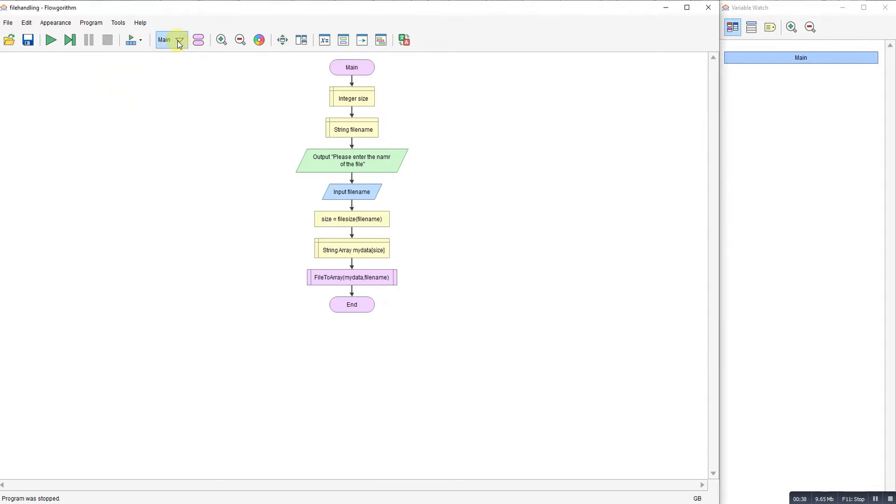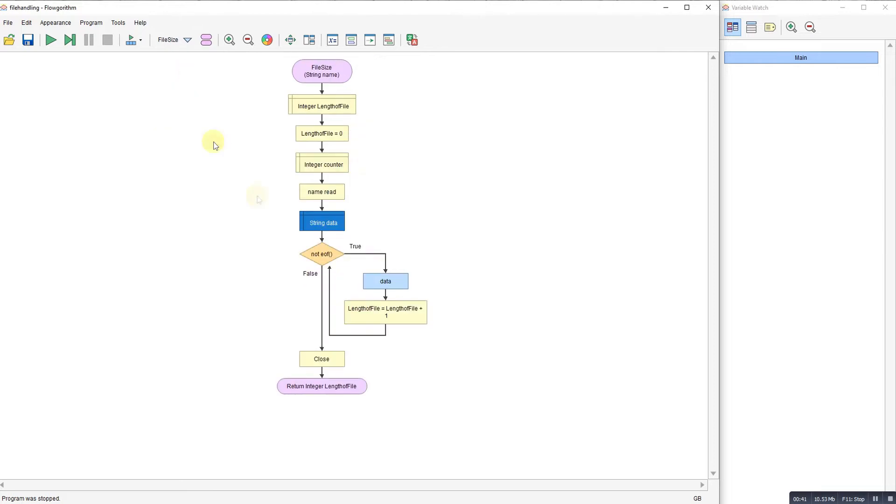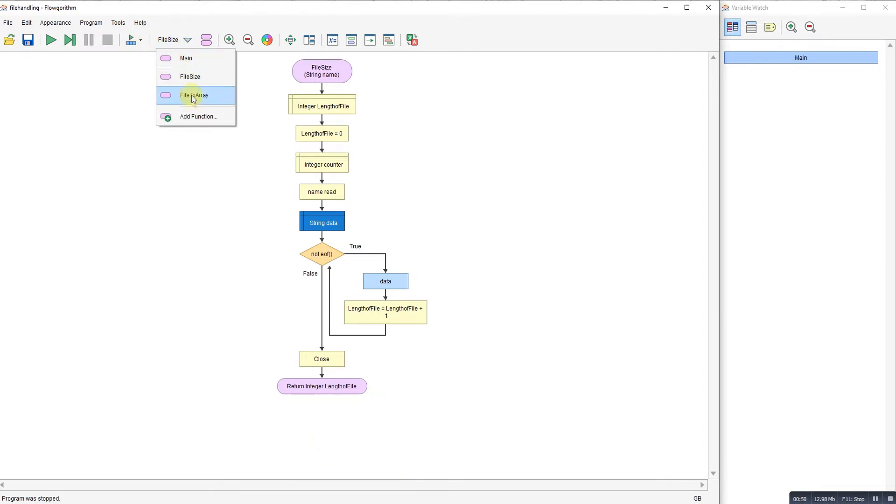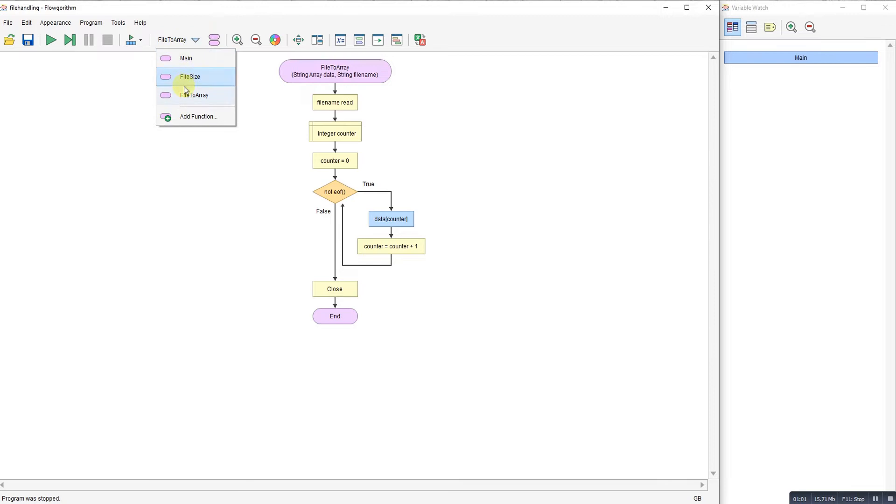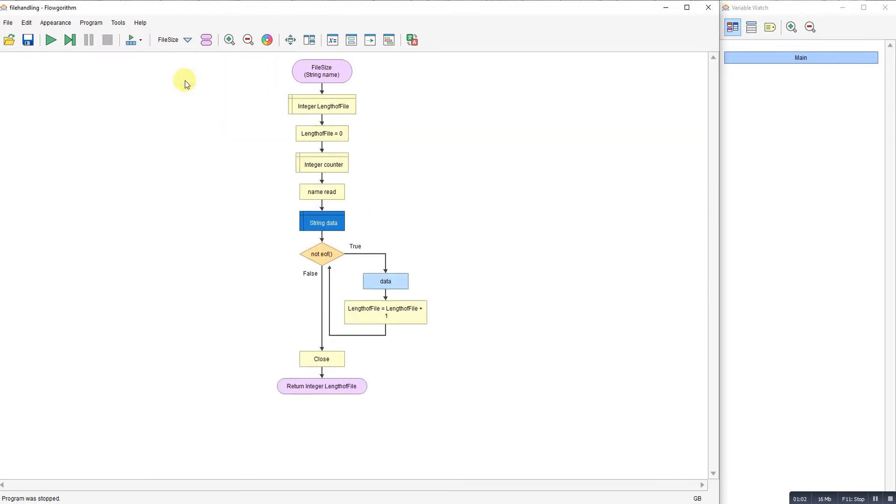The function I'm going to look at today is one that will work out the size of a file - how many lines in your text file, because it is just a text file reader. That will be useful because then you can use that to populate an array with the data. And once you've got the data in an array, you can process it.